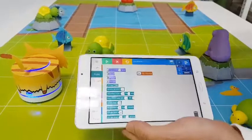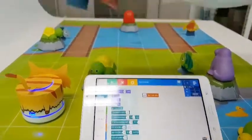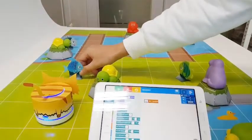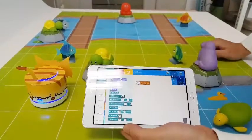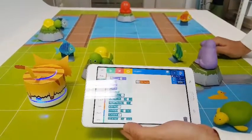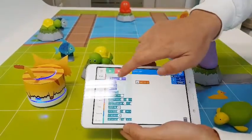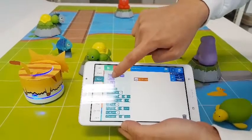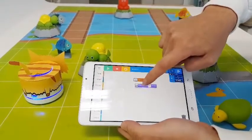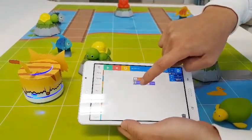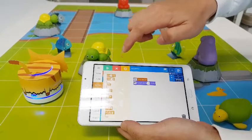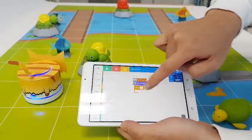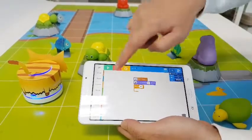First we're going to try to go to this fish right here. I'm going to place them right there — just try to get to it and wag the cat's tail. So first we're going to try to move forward one block.